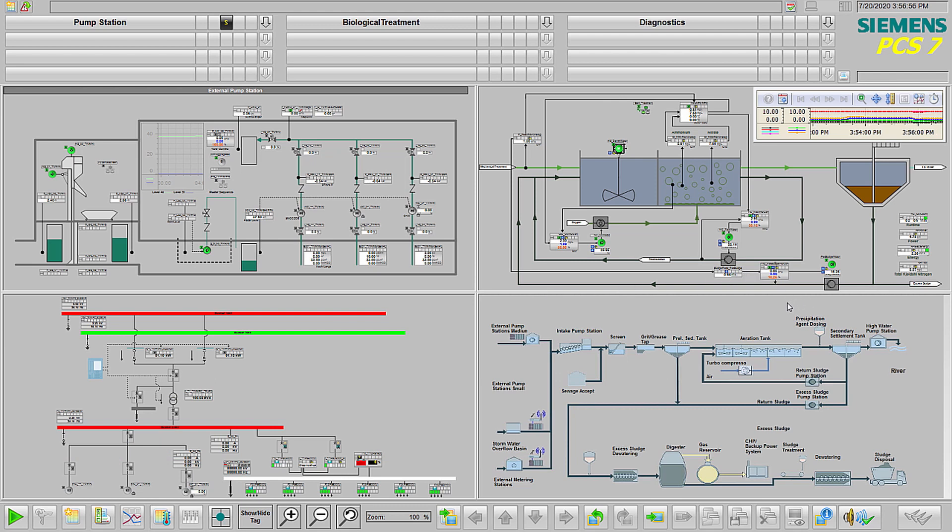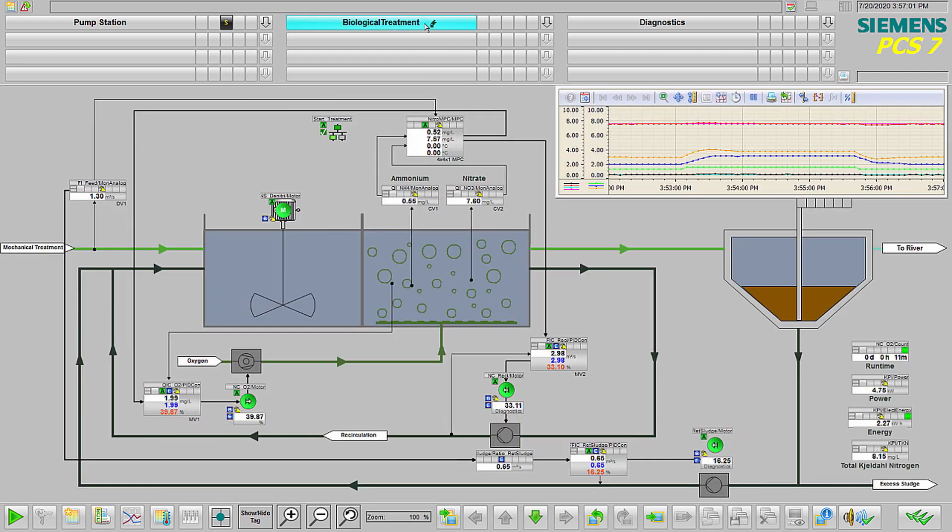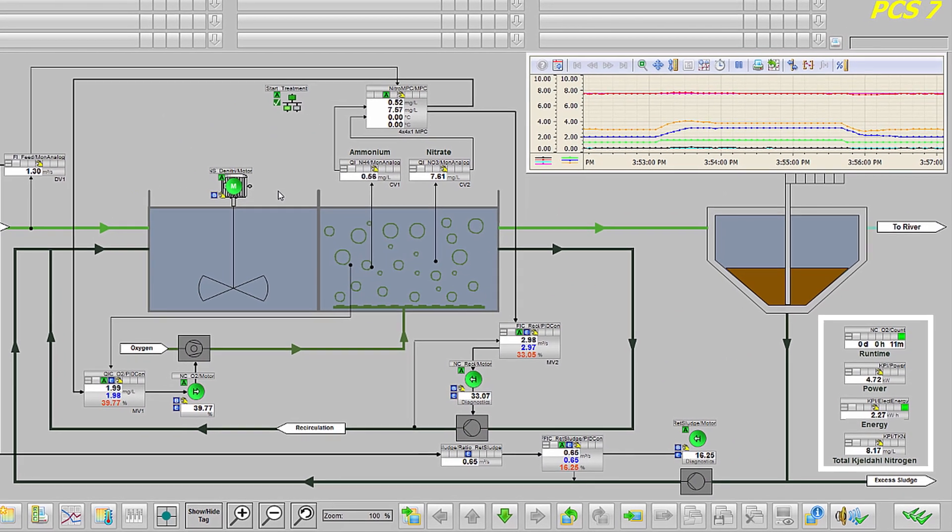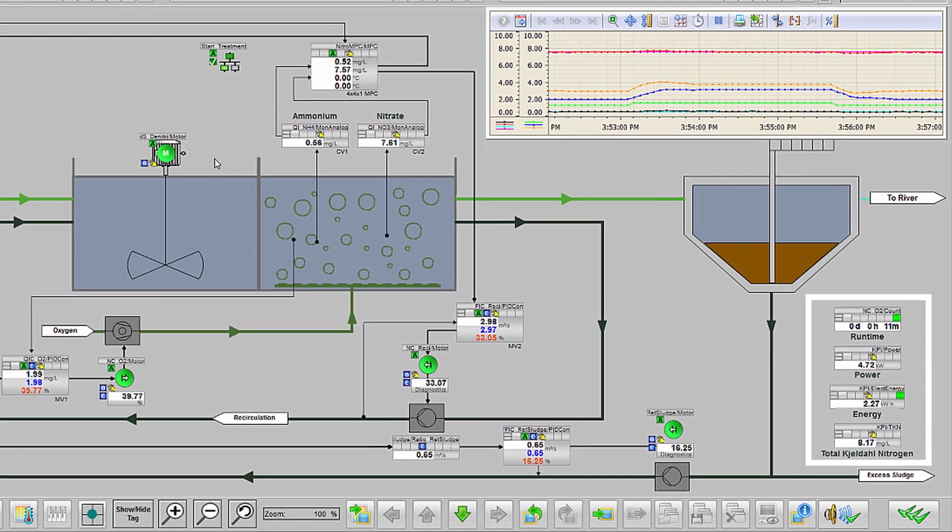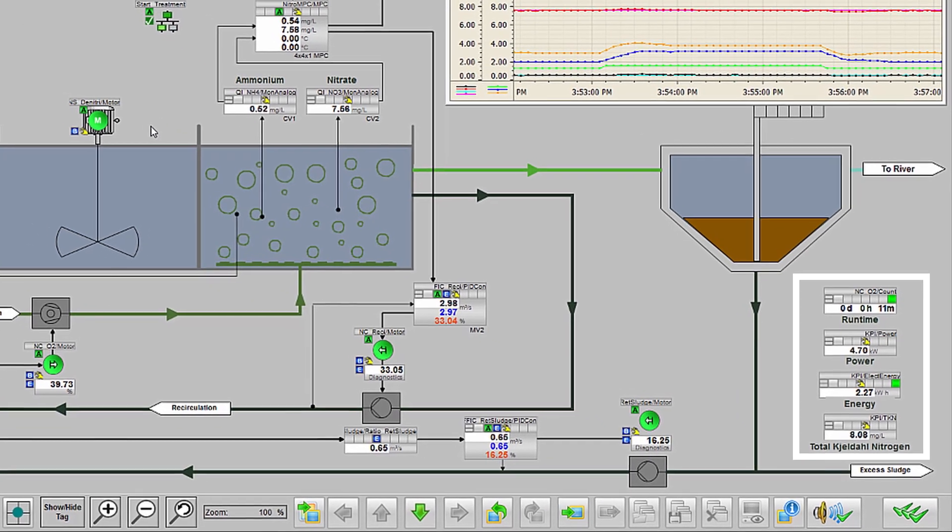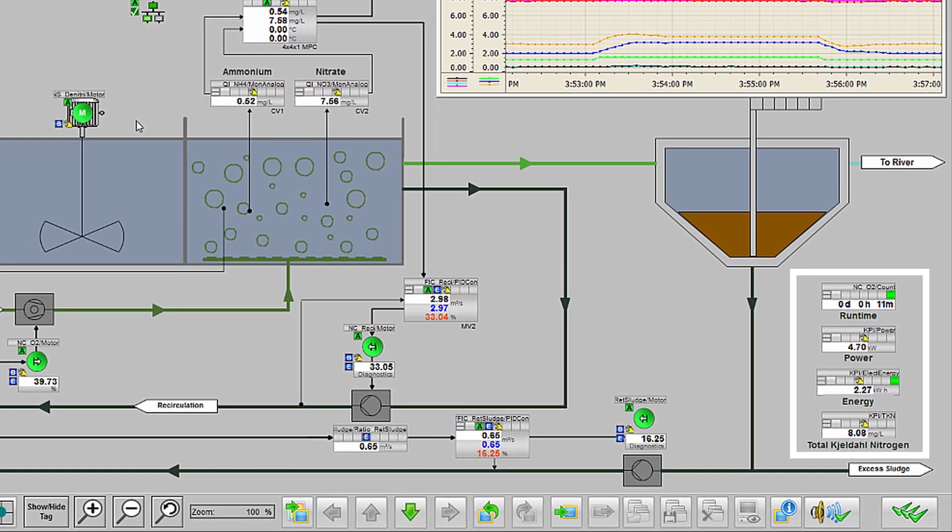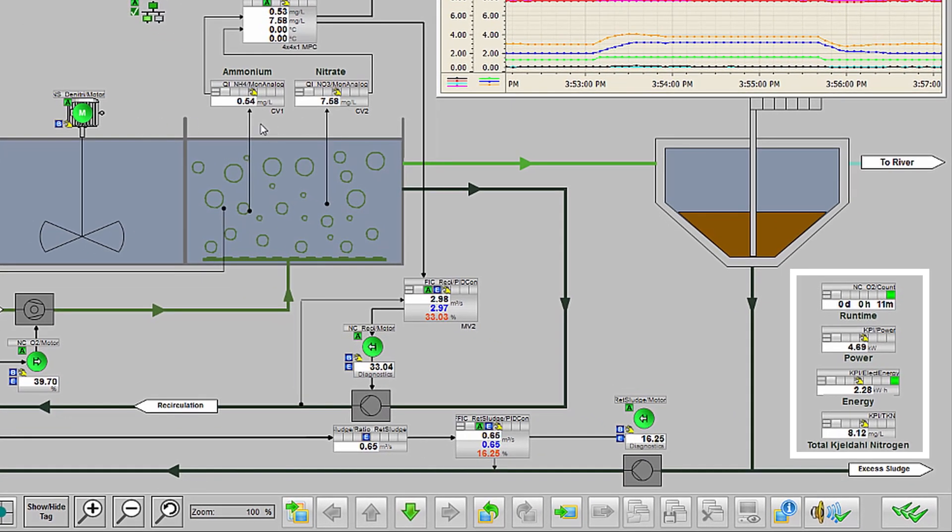Let's take a closer look at the biological treatment process. The clear and intuitive operator display shows a schematic of the process with all key performance indicators like electrical power, energy consumption, and total Kjeldahl nitrogen for quick and effective decision-making.